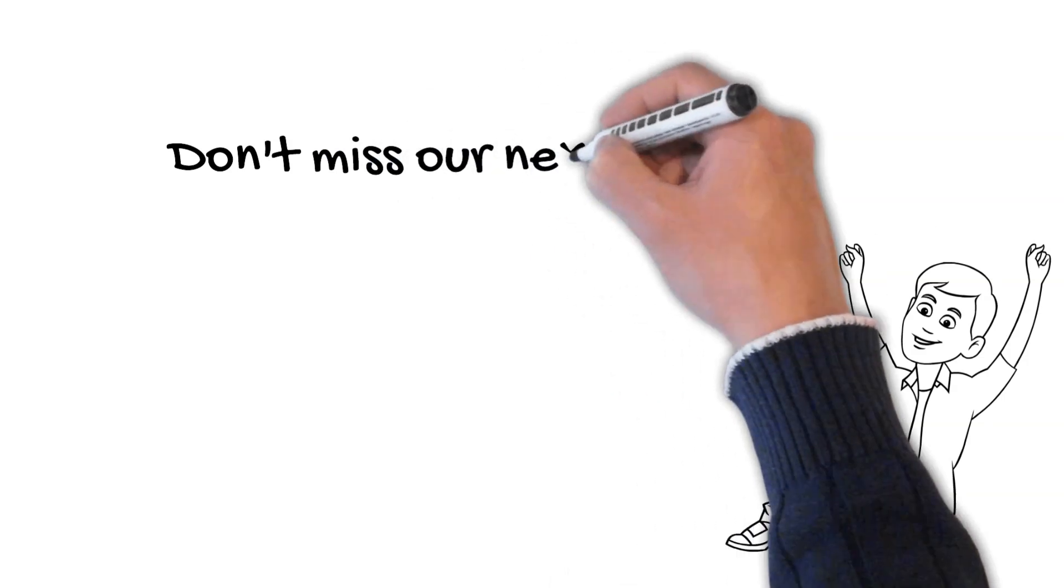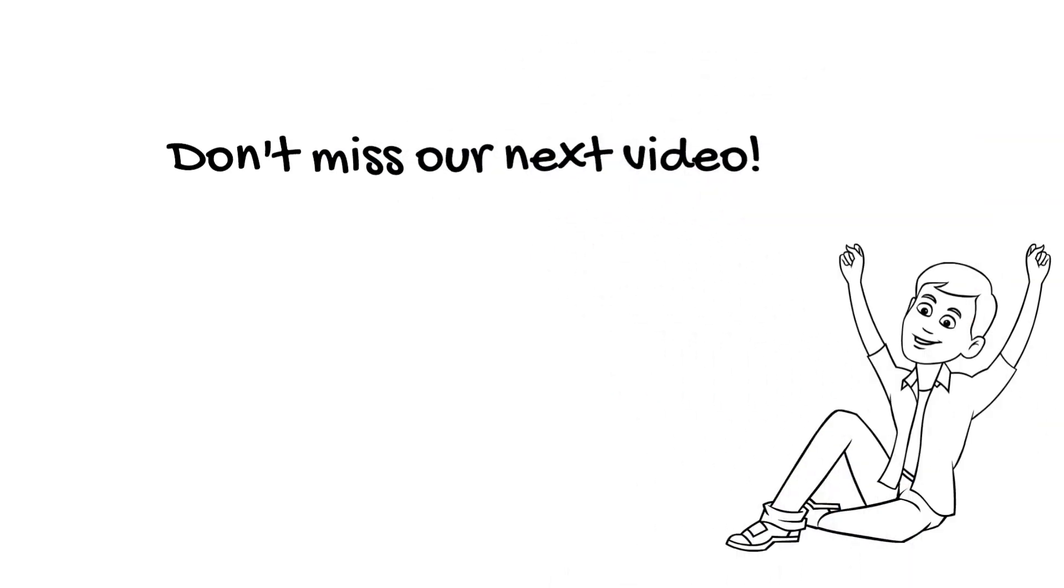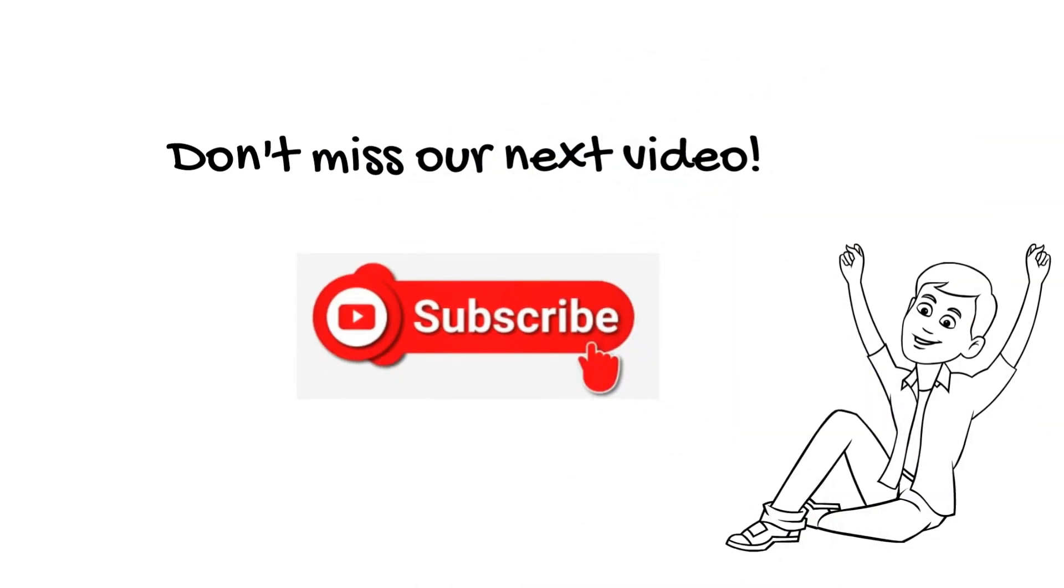Don't want to miss our next video? Subscribe to our channel by simply hitting the subscribe button, and see you in our next video.